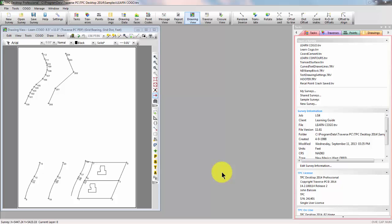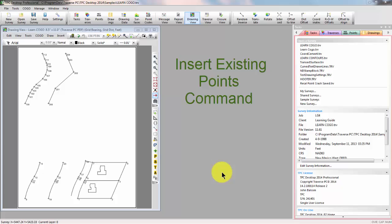Welcome to the TPC Desktop video series. In this video, we'll look at the Inserting Existing Points command in the Traverse view.